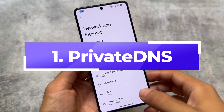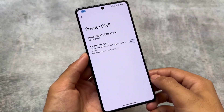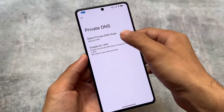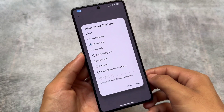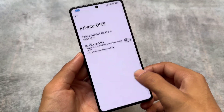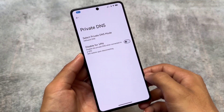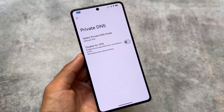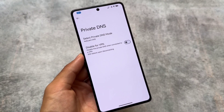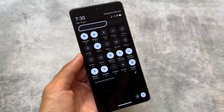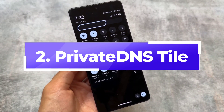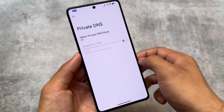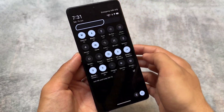The Private DNS has a new option named 'Disable for VPN.' It's not a new thing, but it's available in only a few custom ROMs so far. Simply choose the Private DNS mode and you'll see the option to disable Private DNS when connected to a VPN. This is a very useful feature because sometimes even with Private DNS turned on, connecting to a VPN can cause issues.